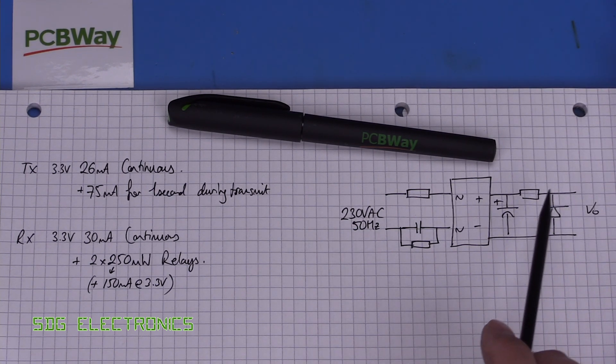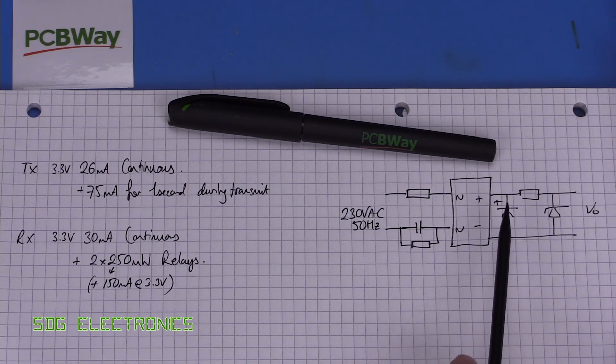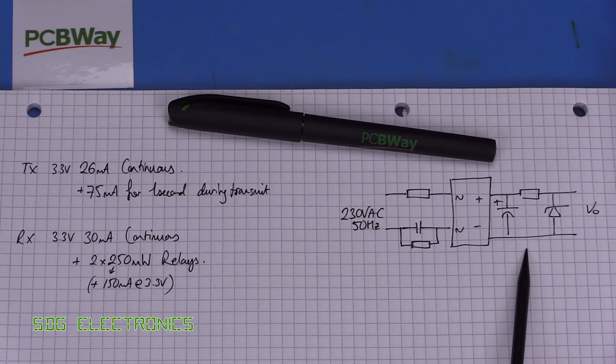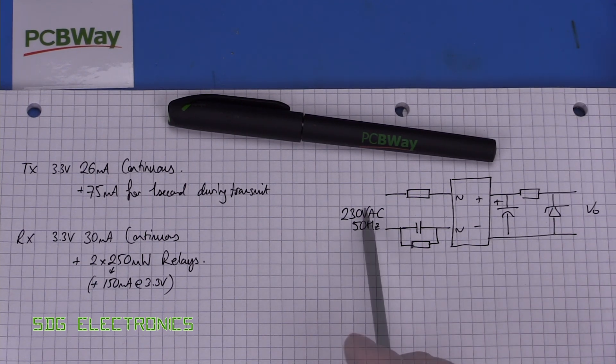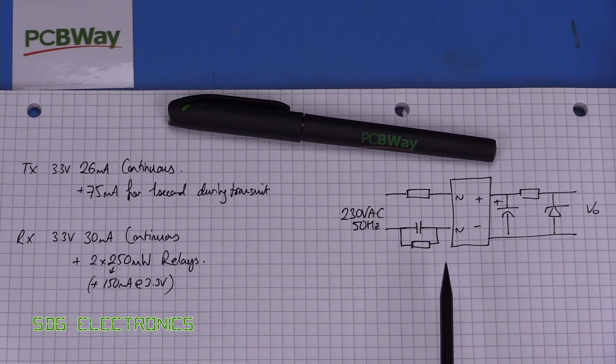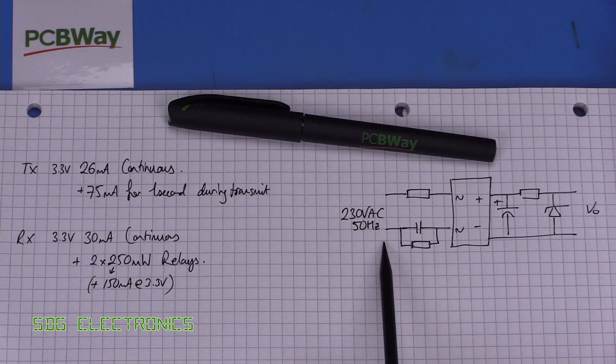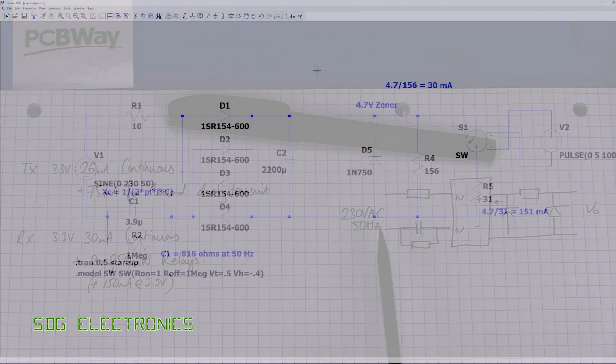that would work but at that point we may as well just look at a buck regulator that can run directly from the mains.